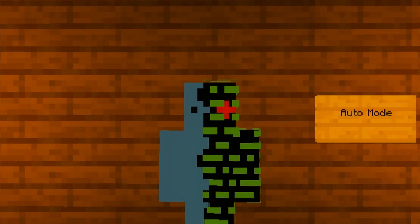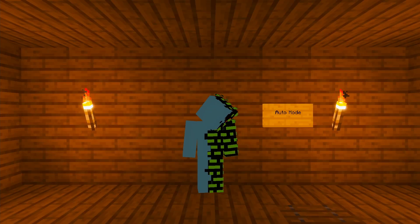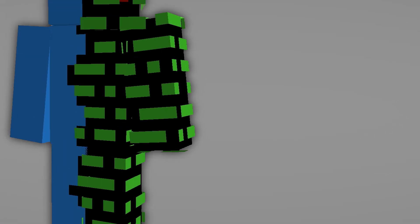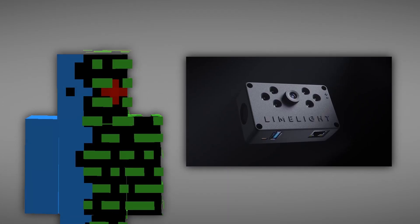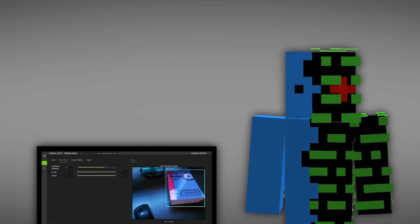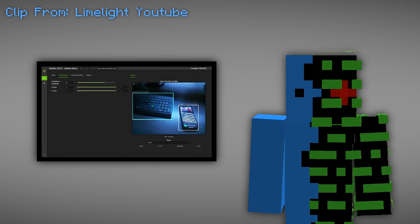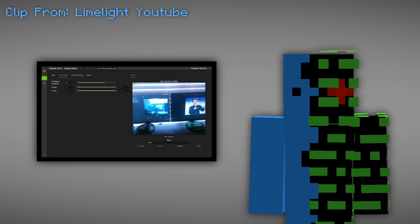That is all for how the manual mode works. Now let's get into how the auto mode works. The primary driver of the auto mode is the Limelight 3. The Limelight 3 is a camera with some pretty powerful image recognition built for the FIRST Robotics Competition.